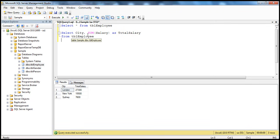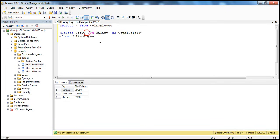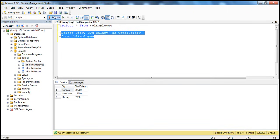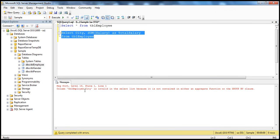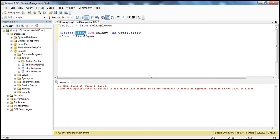If you remove the GROUP BY clause and execute the query, it will give an error because you're selecting the city column and the SUM of salaries but not telling the query to group them by city. You get an error stating that tbl_employee.city is invalid in the SELECT list because it's not contained either in an aggregate function or in a GROUP BY clause.